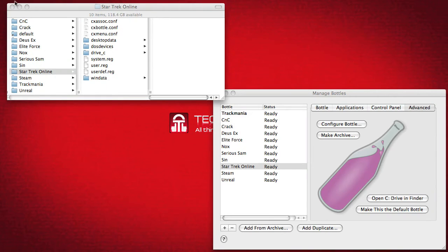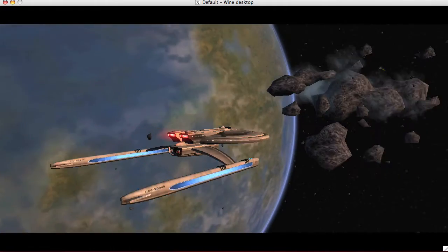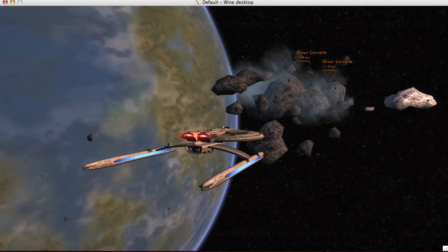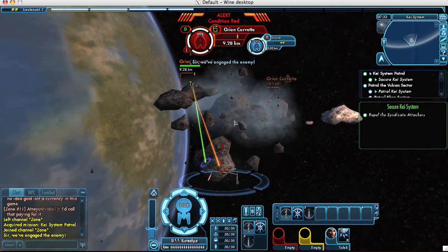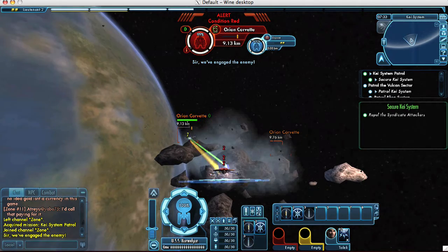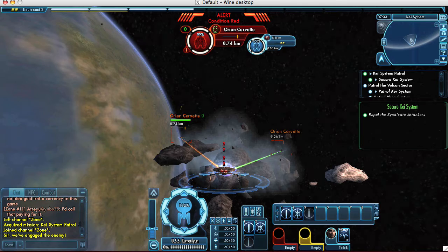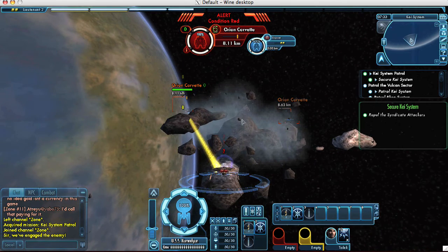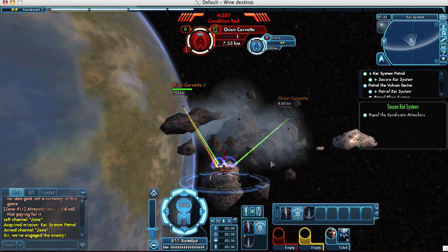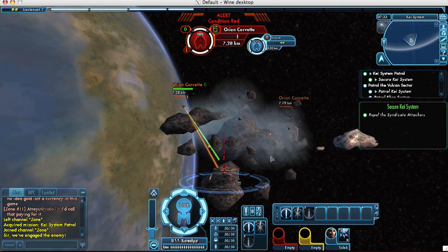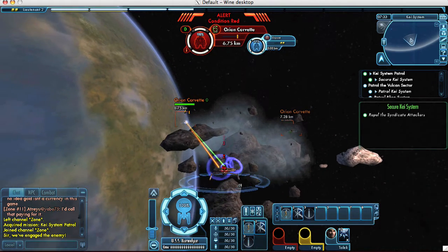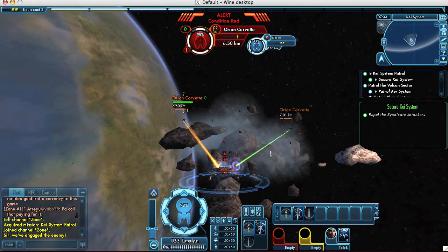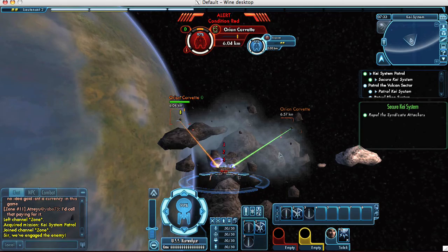So, how does it play in CrossOver Games? Great. You have to choose low graphics settings to get the best responsive gameplay, but it plays very well and even has some advantages, like being able to set unique screen resolutions, as seen here.